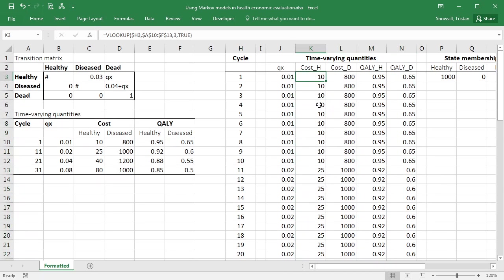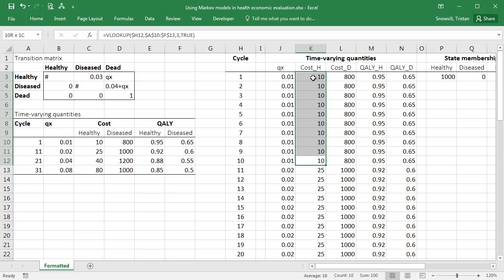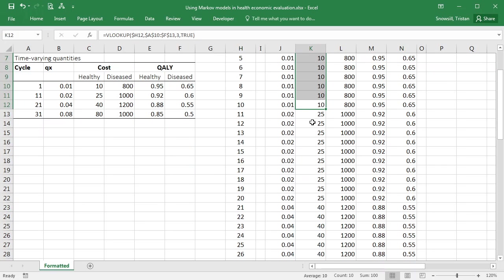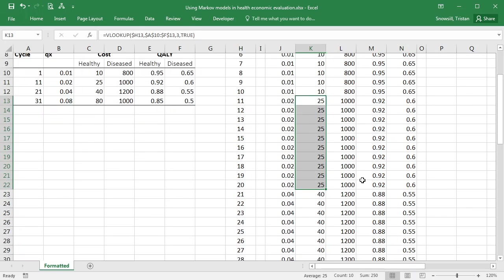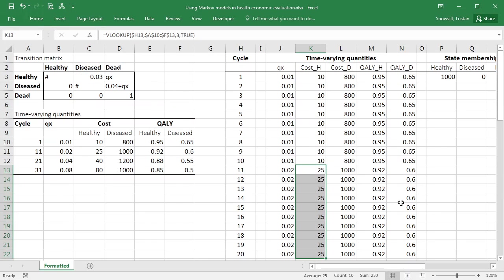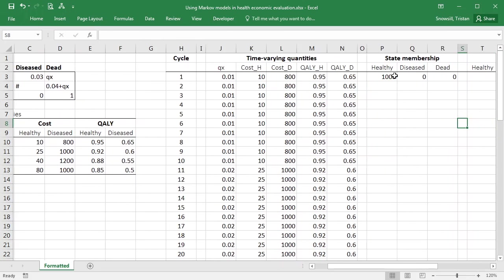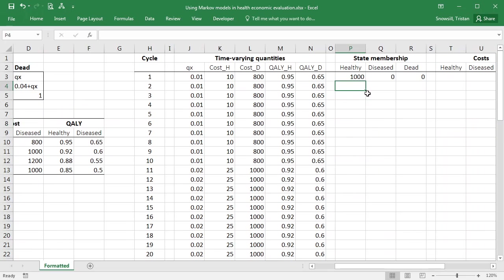Okay, so the cost in the healthy state from cycles 1 to 10 is 10. It goes up to 25 in cycles 11 to 20, etc, etc. So these time-varying quantities are now telling us, for each cycle, exactly what we need to know.